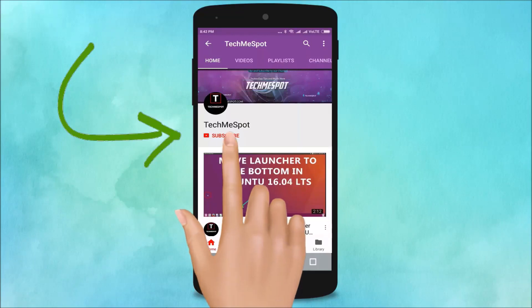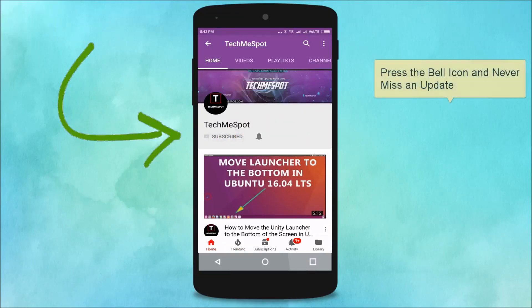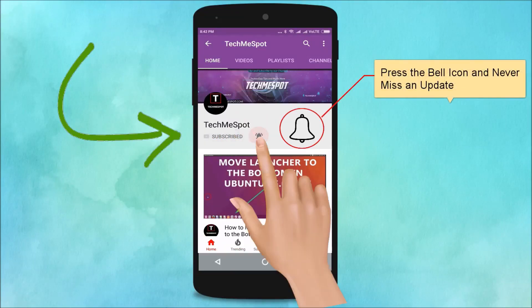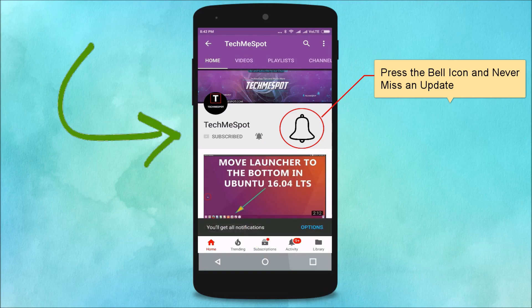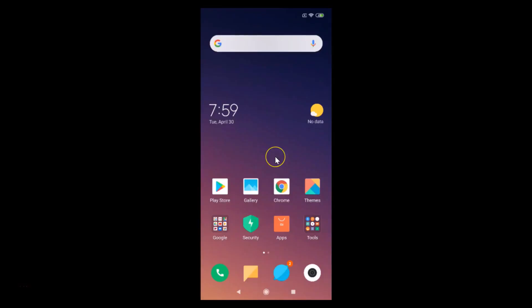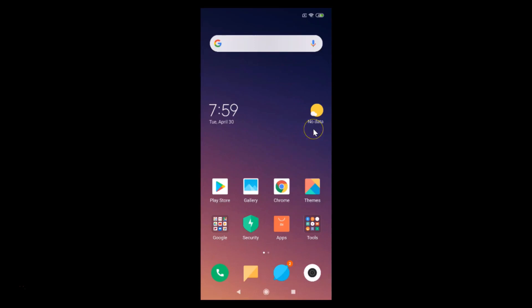Subscribe to TechmeSpot channel and press the bell icon to never miss another update. Hi guys, in this tutorial I'm gonna show you how to write your name on the lock screen on MIUI 10.2. I have the Redmi Note 7 Pro device. First of all, let me show you that I have MIUI 10.2 installed on this device.